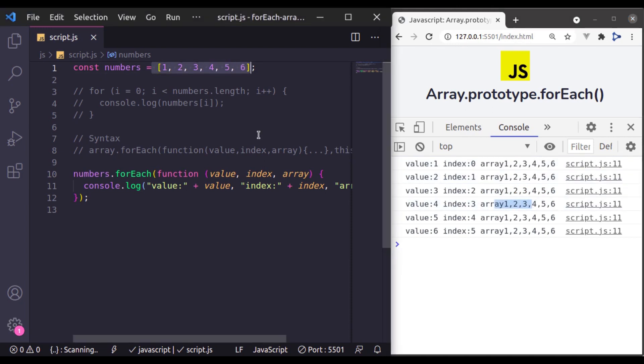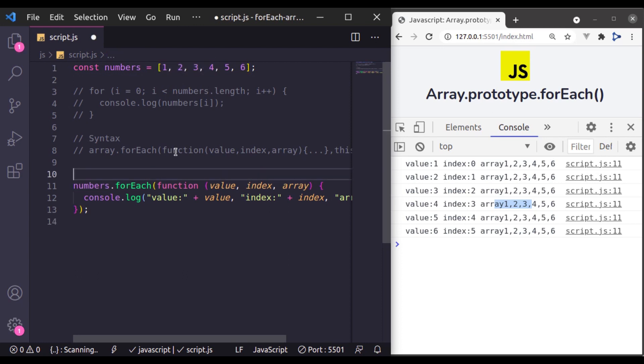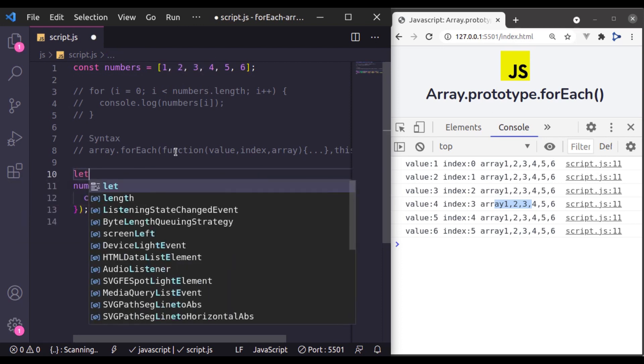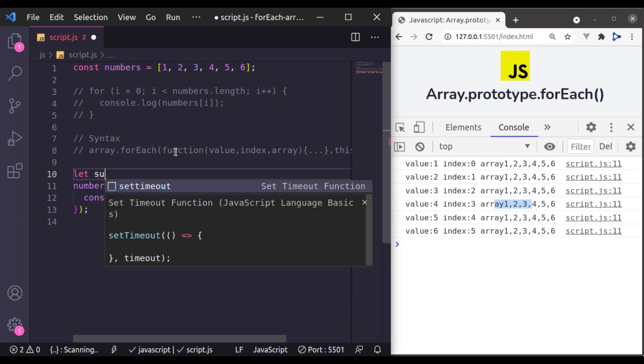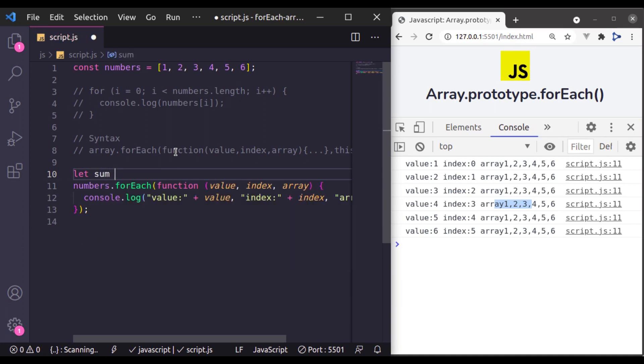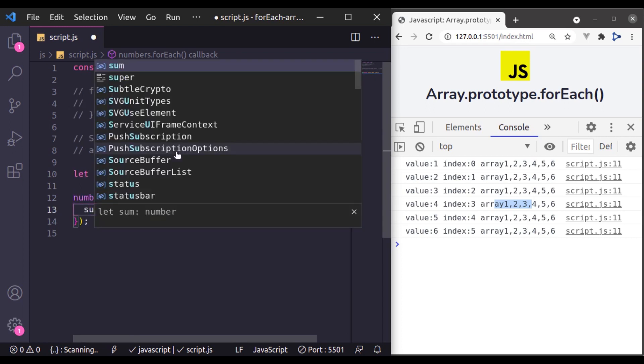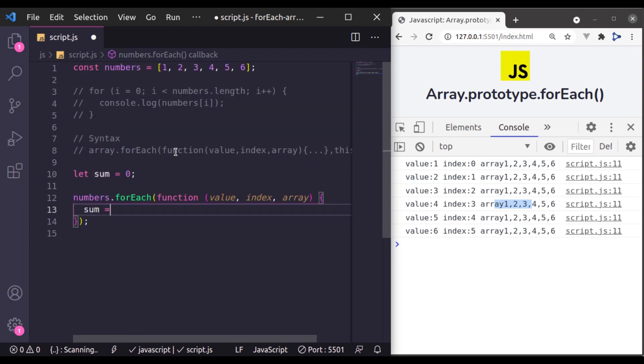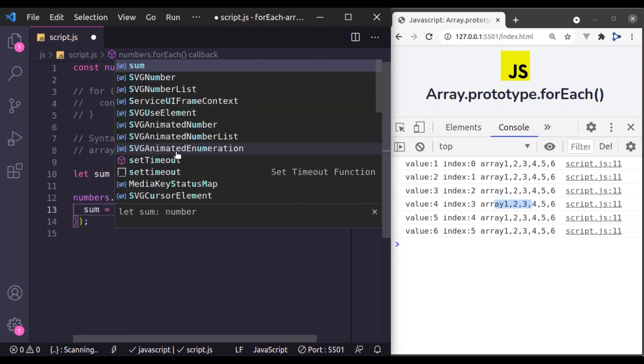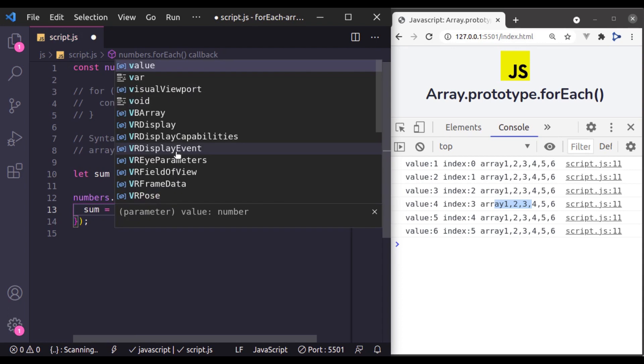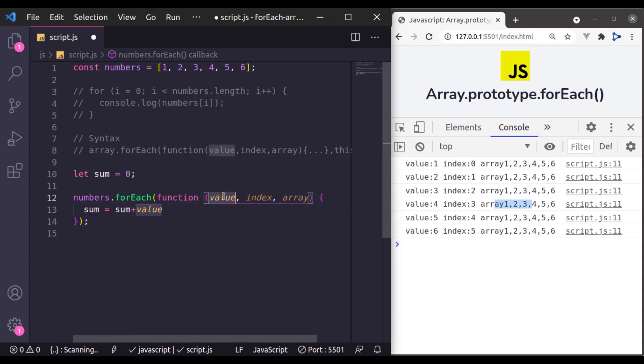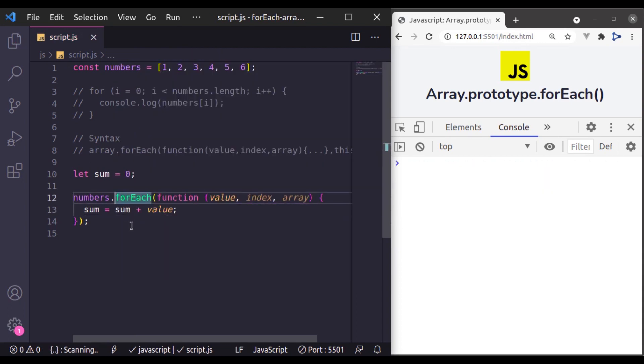Now let's say we want sum of these numbers. So let's say here we have another variable, let sum, initially it is 0. Now in this forEach loop, here we will say sum is equal to sum plus value, this one.